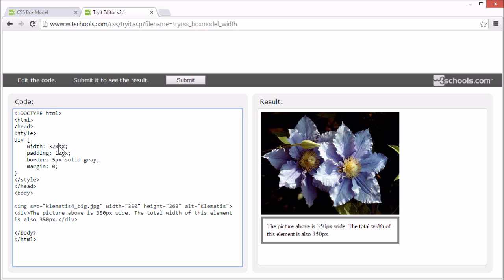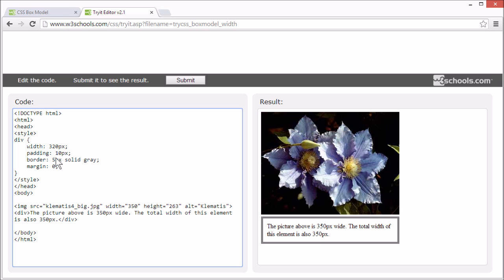320 pixels, that's the width property for the content. And add 20 pixels, that's for left and right padding at 10 pixels each. And add 10 pixels, that's for left and right border at 5 pixels each. And 0 pixels for the margin. Now 320 plus 20 plus 10 equals 350 pixels.